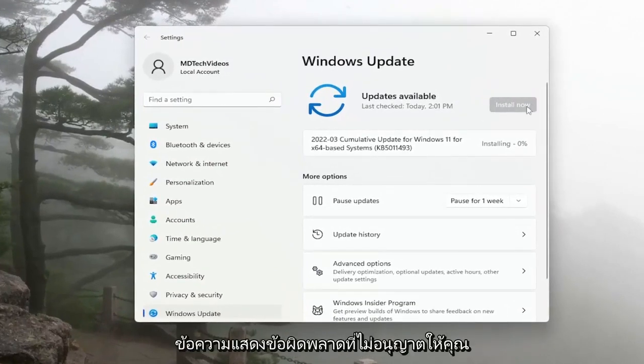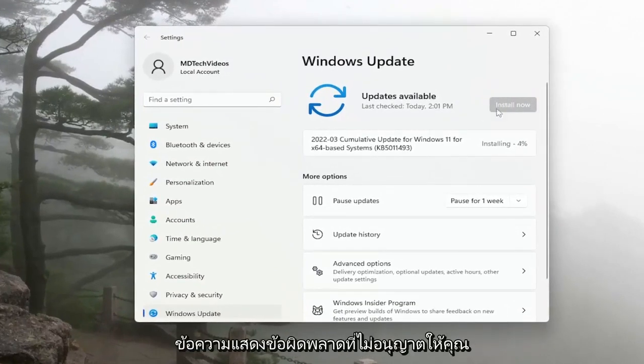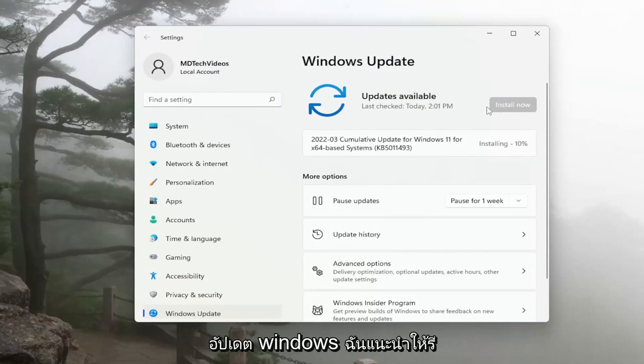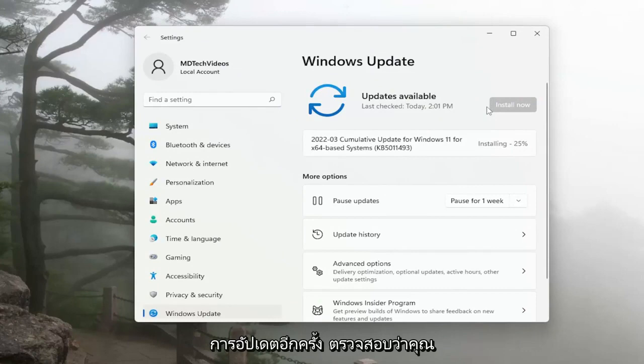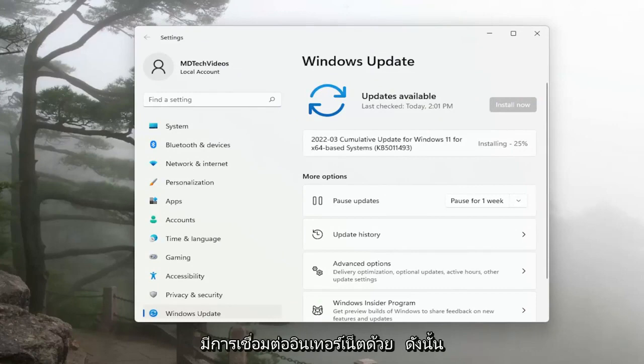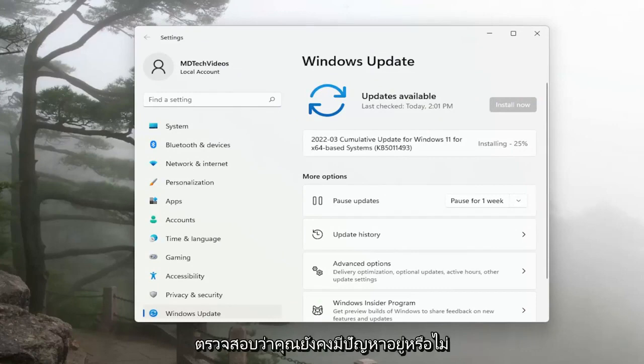If you're coming across the same error message that's not allowing you to update Windows, I recommend restarting your device and then attempt to check for updates again. Make sure you also have an internet connection as well. A couple different things for you guys to check on.